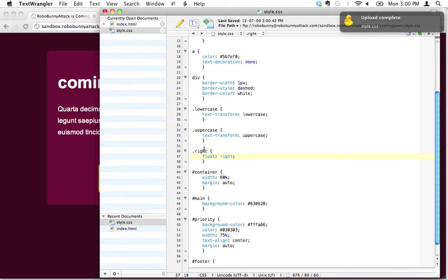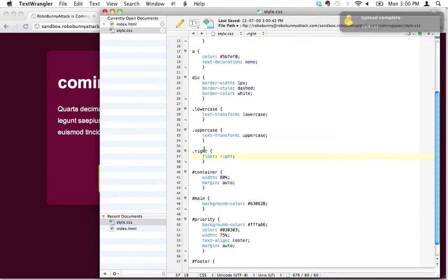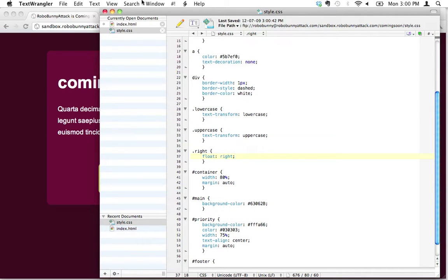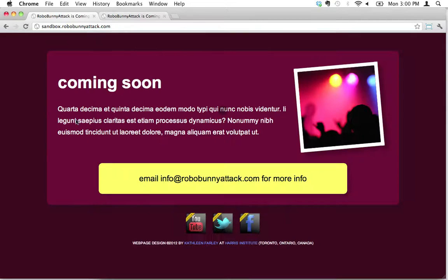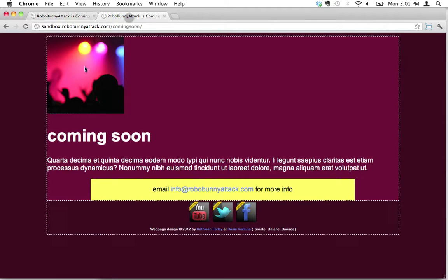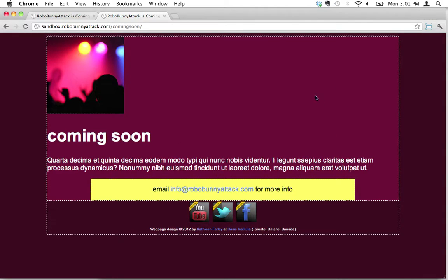I've created a class, and now whenever I apply this class to something in my HTML, it should make that element float to the right. Let's see if this works. I'm going to go to this image - this image right here is the image that we want to float over to the right.